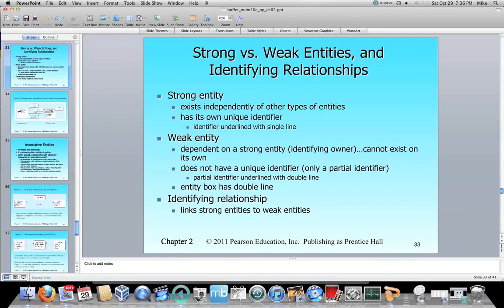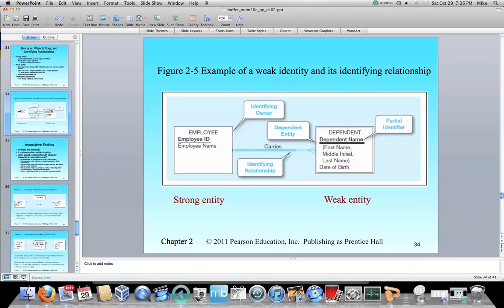So let's just take a quick look at an example. Here we've got an employee and a dependent. The employee has its own unique identifier — the employee ID — and just another attribute, the employee name. The identifying relationship is a double line, or in the case of the ER assistant, a bolded line. So an employee carries a dependent, and the dependent's name is the partial identifier. When we get down to project-type modeling, we'll see that we'll actually need to use the employee ID in the dependent entity.